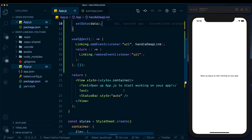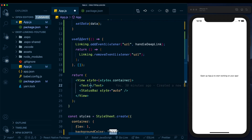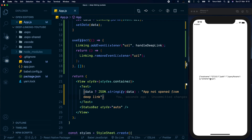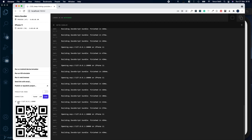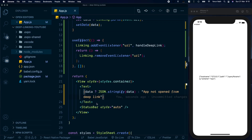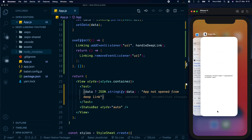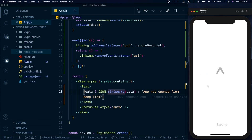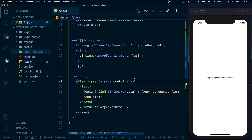Now that we have the data in state, in our view we can display it in a Text component. We'll check if data exists — if it does, we'll show 'JSON.stringify(data)' to display the data; otherwise we'll display 'App not opened from deep link'. When we save, the data already updates because running in the Expo Go client means the app is actually opened from a link, which our code picks up as a deep link.